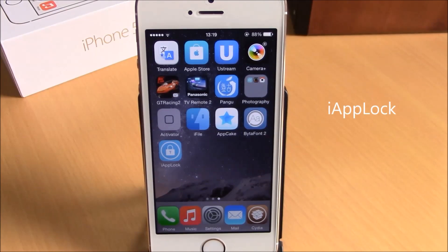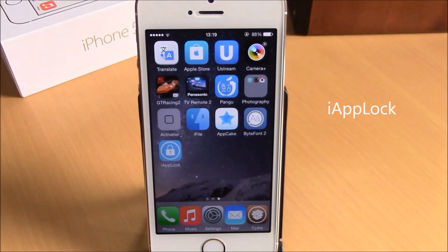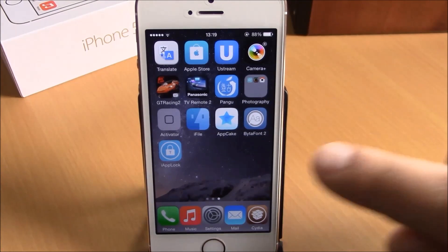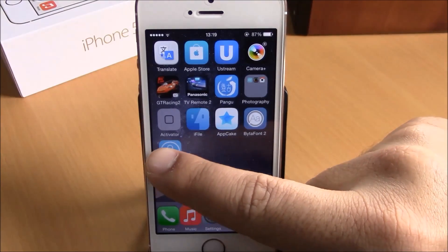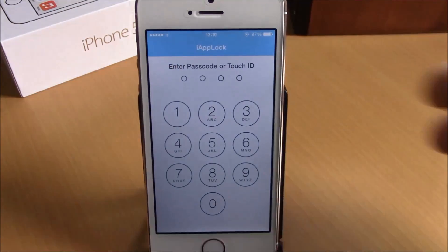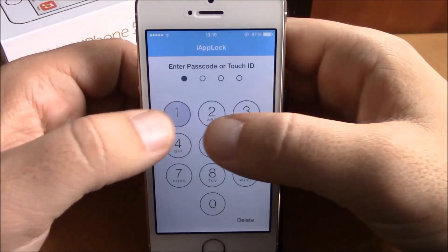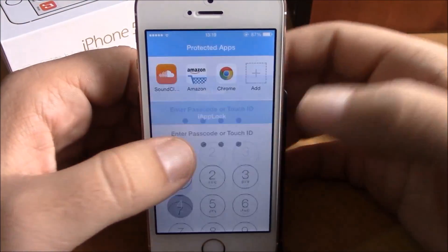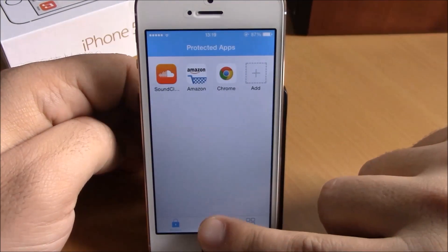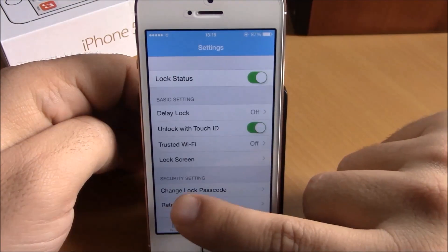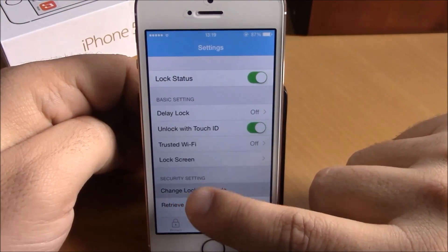The next tweak we're going to show you is called iAppLock. What this tweak does is that it will allow you to protect any of your apps with a passcode. To do that, you need to open iAppLock on your springboard, and then the first time you open it you will need to set a passcode.